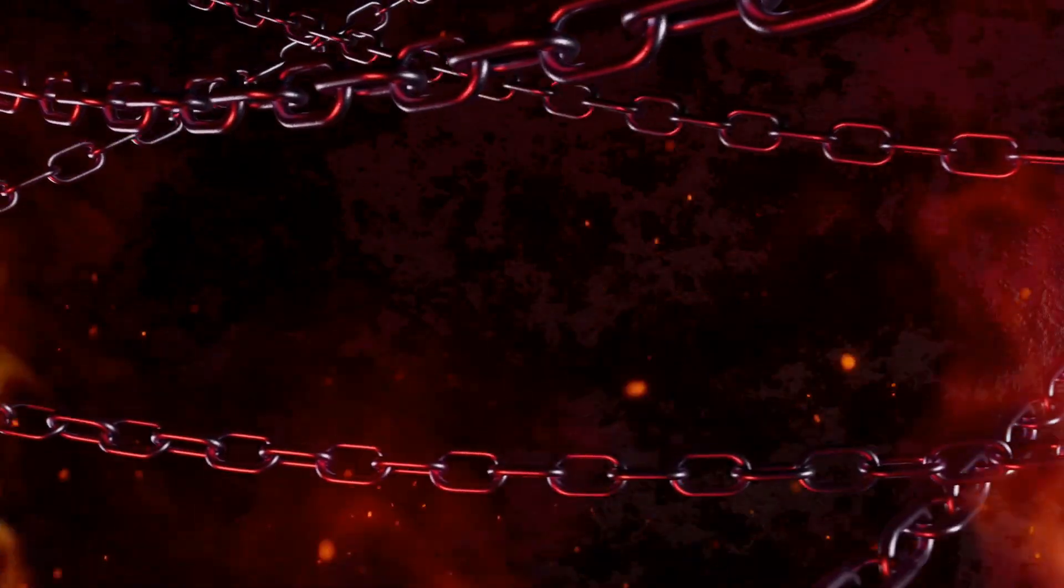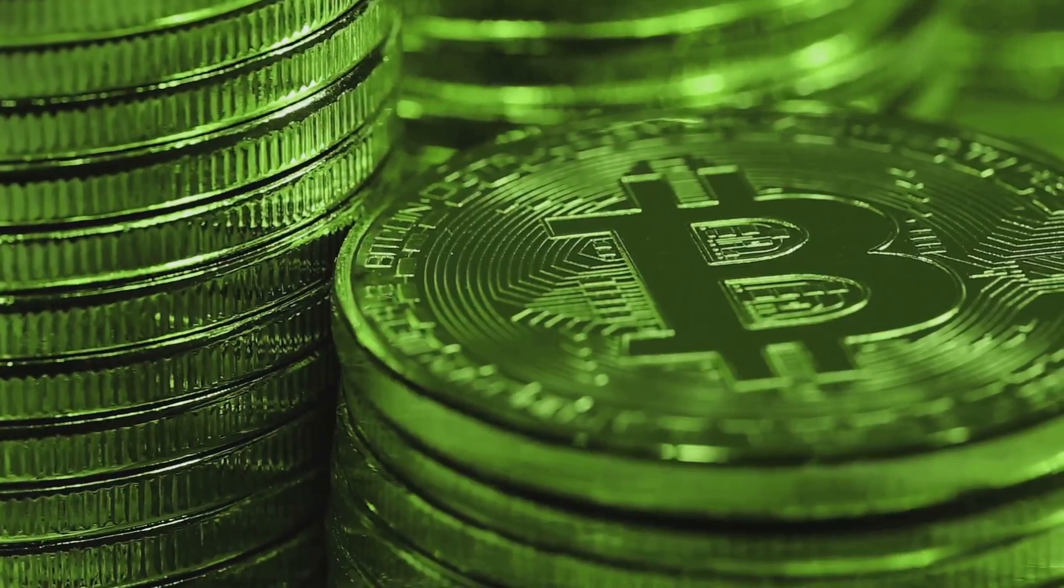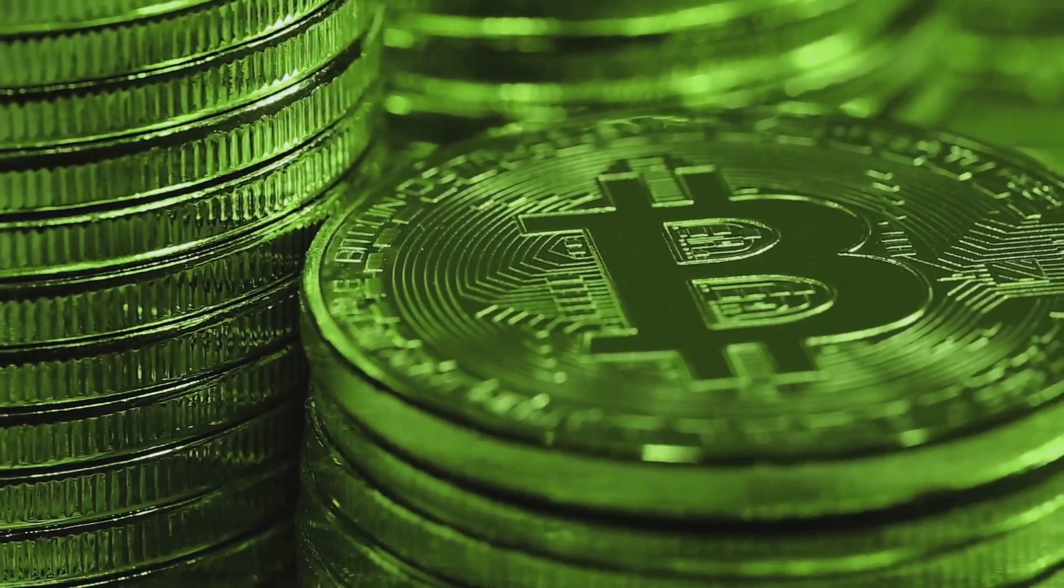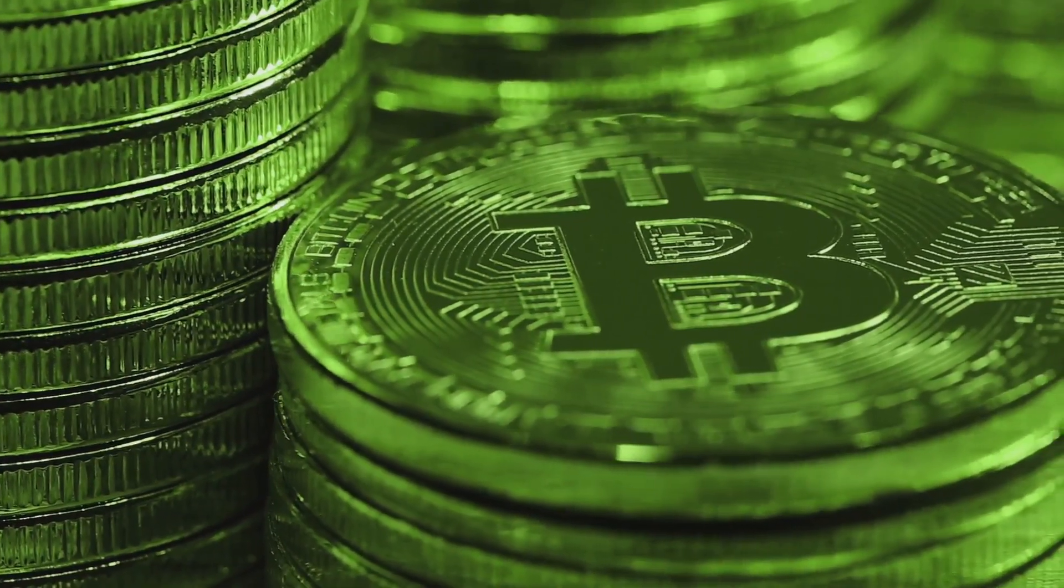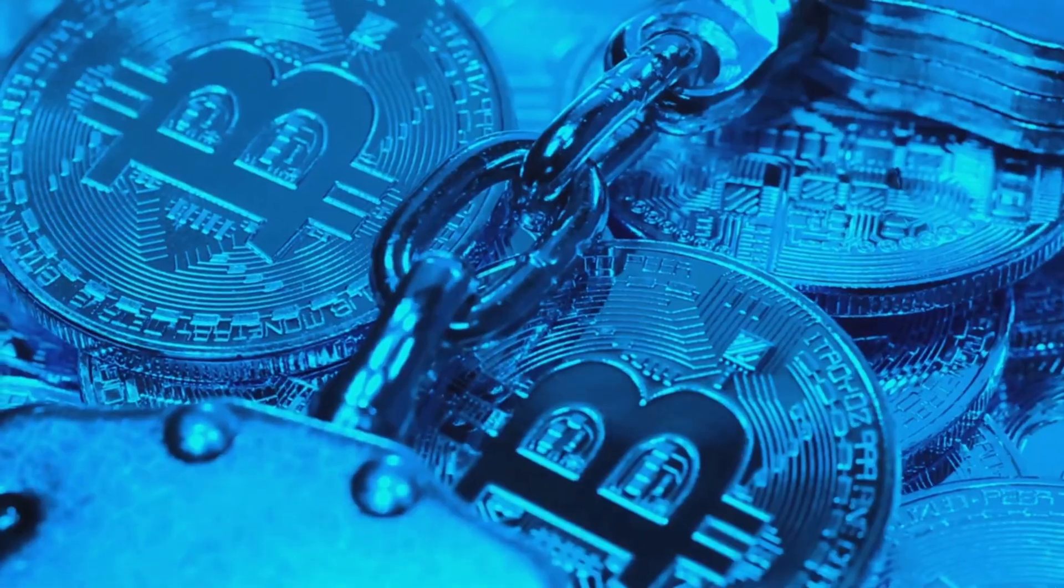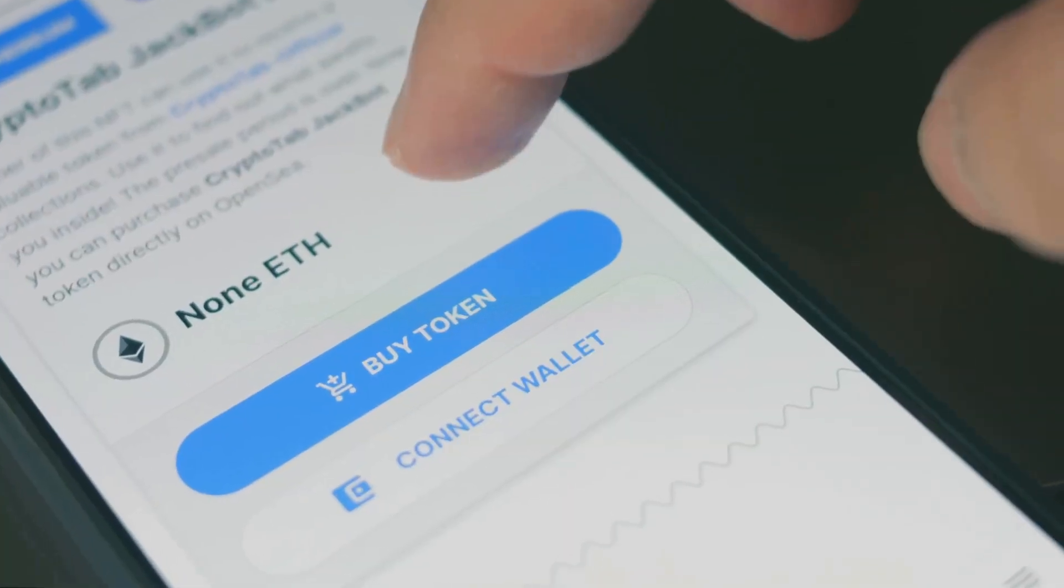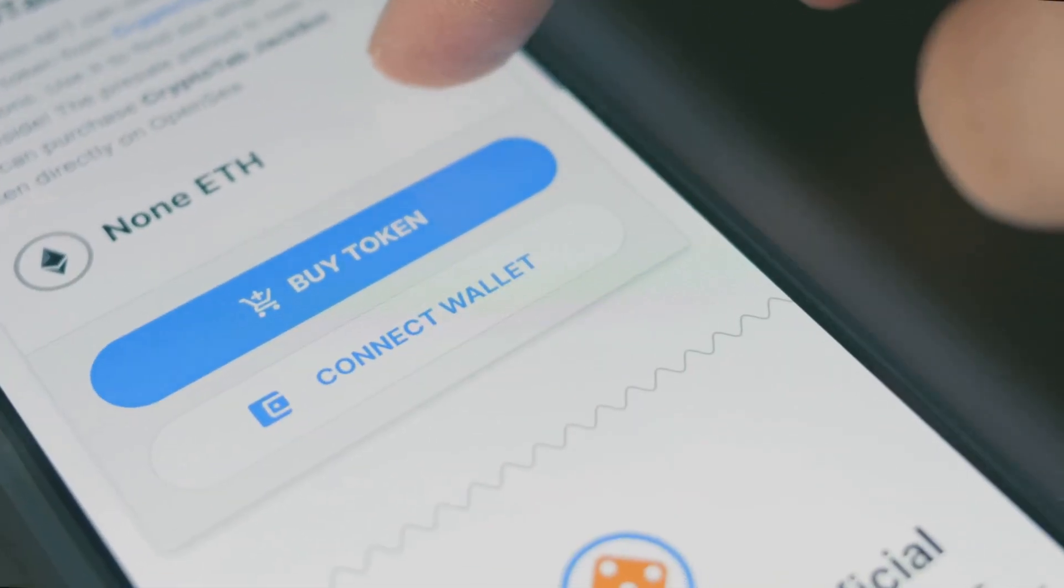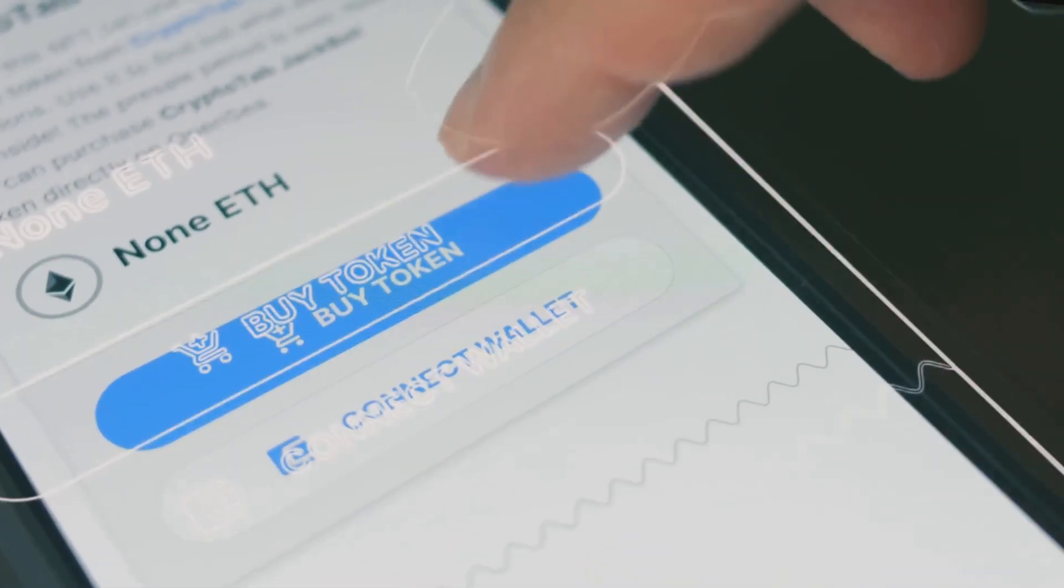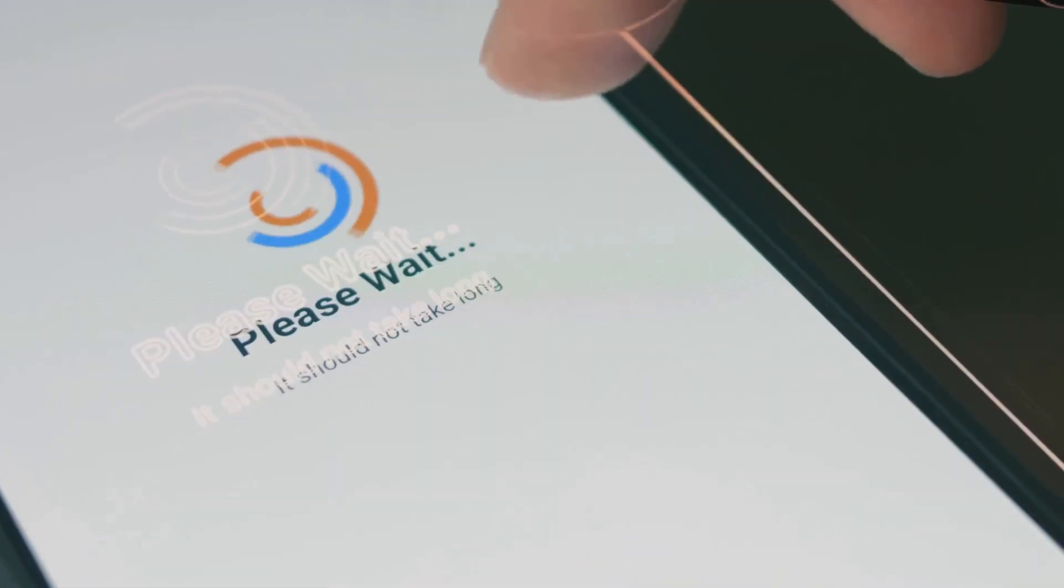People create cryptocurrencies for many reasons. One big reason is freedom. With regular money, banks and governments can control who can use it. They can freeze accounts or block payments. With cryptocurrencies, anyone with a phone or computer can use them anytime.